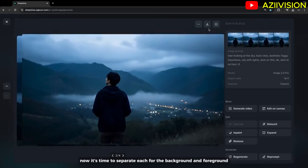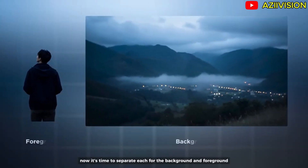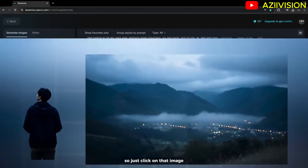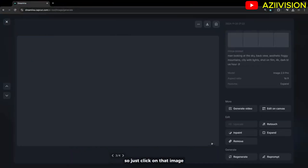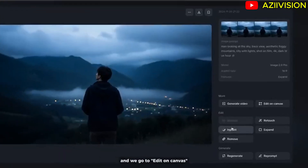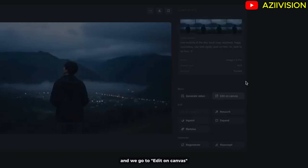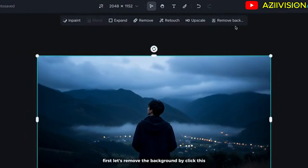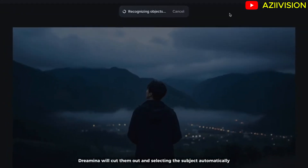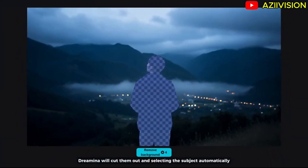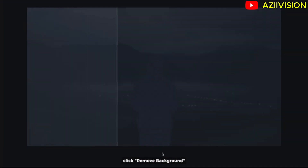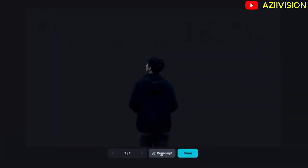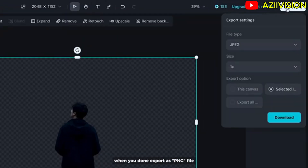Now it's time to separate the background and foreground. We can still use Draemina to do that. Click on the image and go to Edit on Canvas. First, let's remove the background — Draemina will cut it out and select the subject automatically. Click Remove Background. When you're done, export as a PNG file.